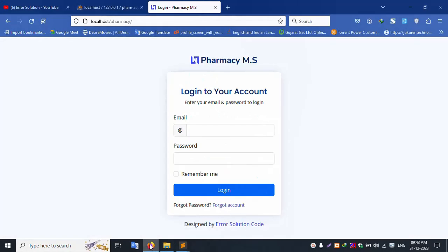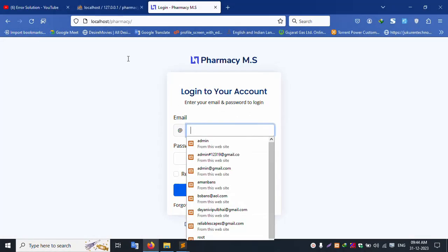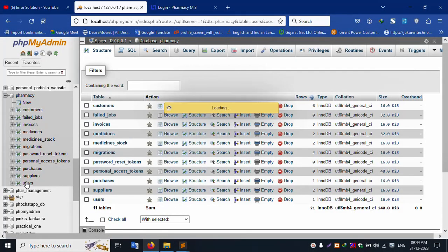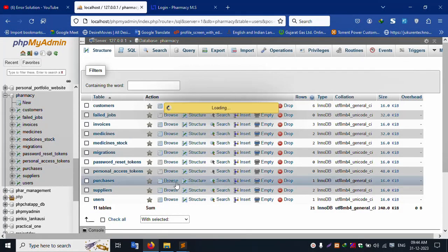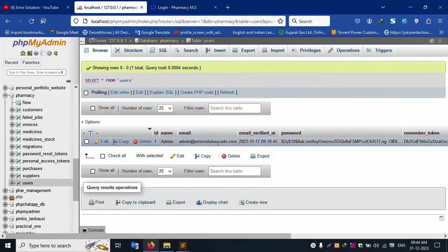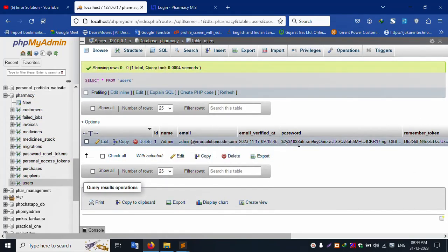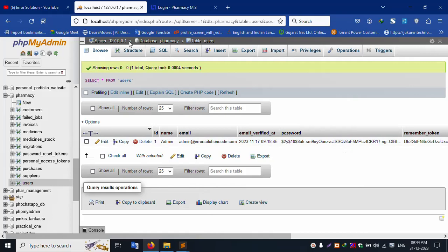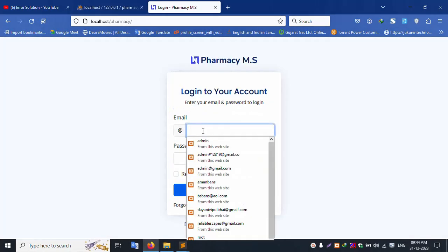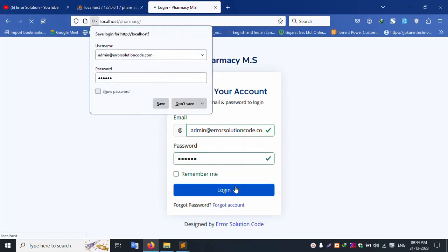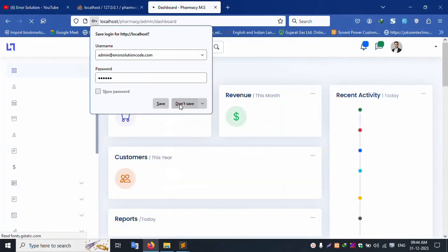First of all, this login. Click the user table, copy this email ID. The password is '123456'. This is a hashed password. Click login and don't save.